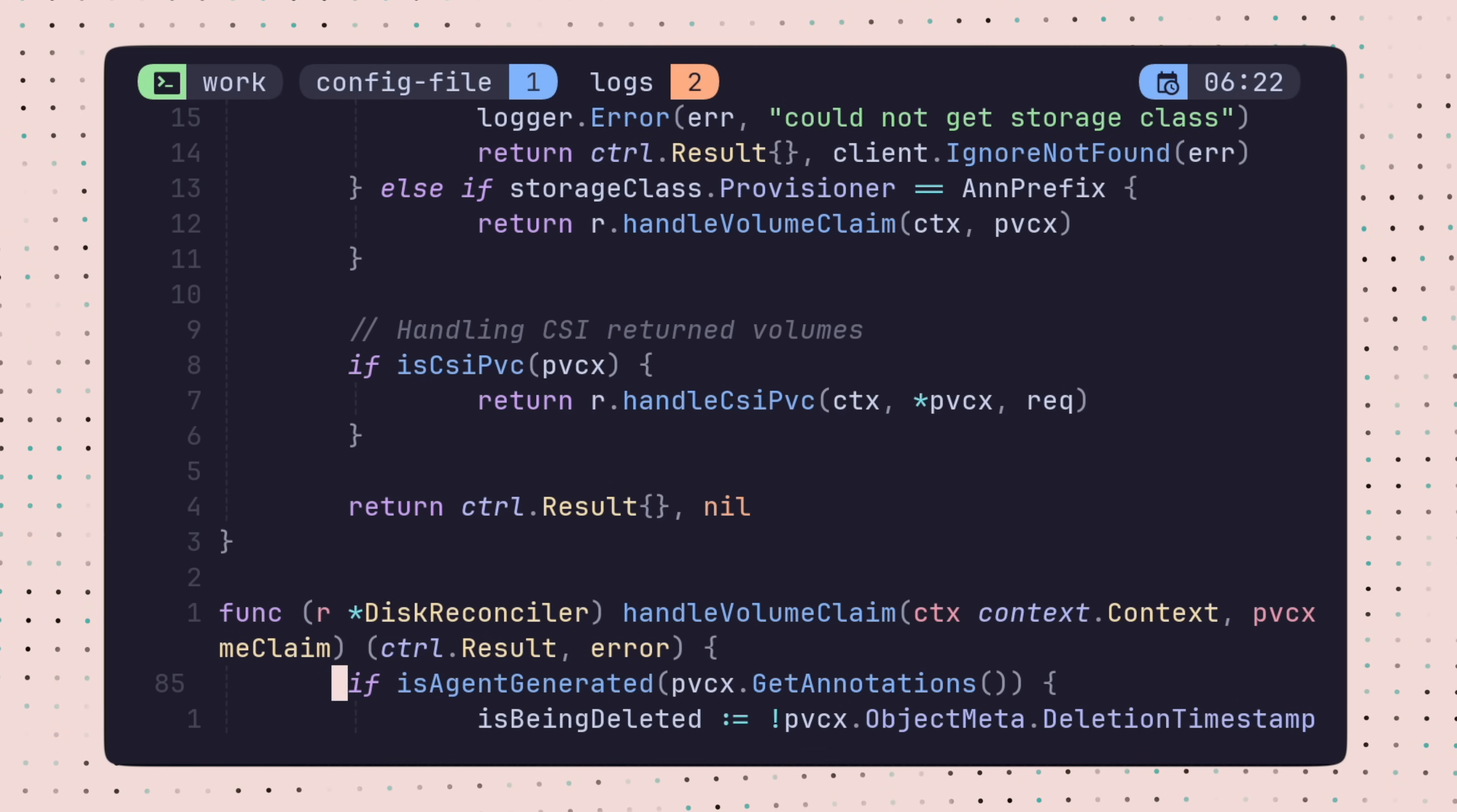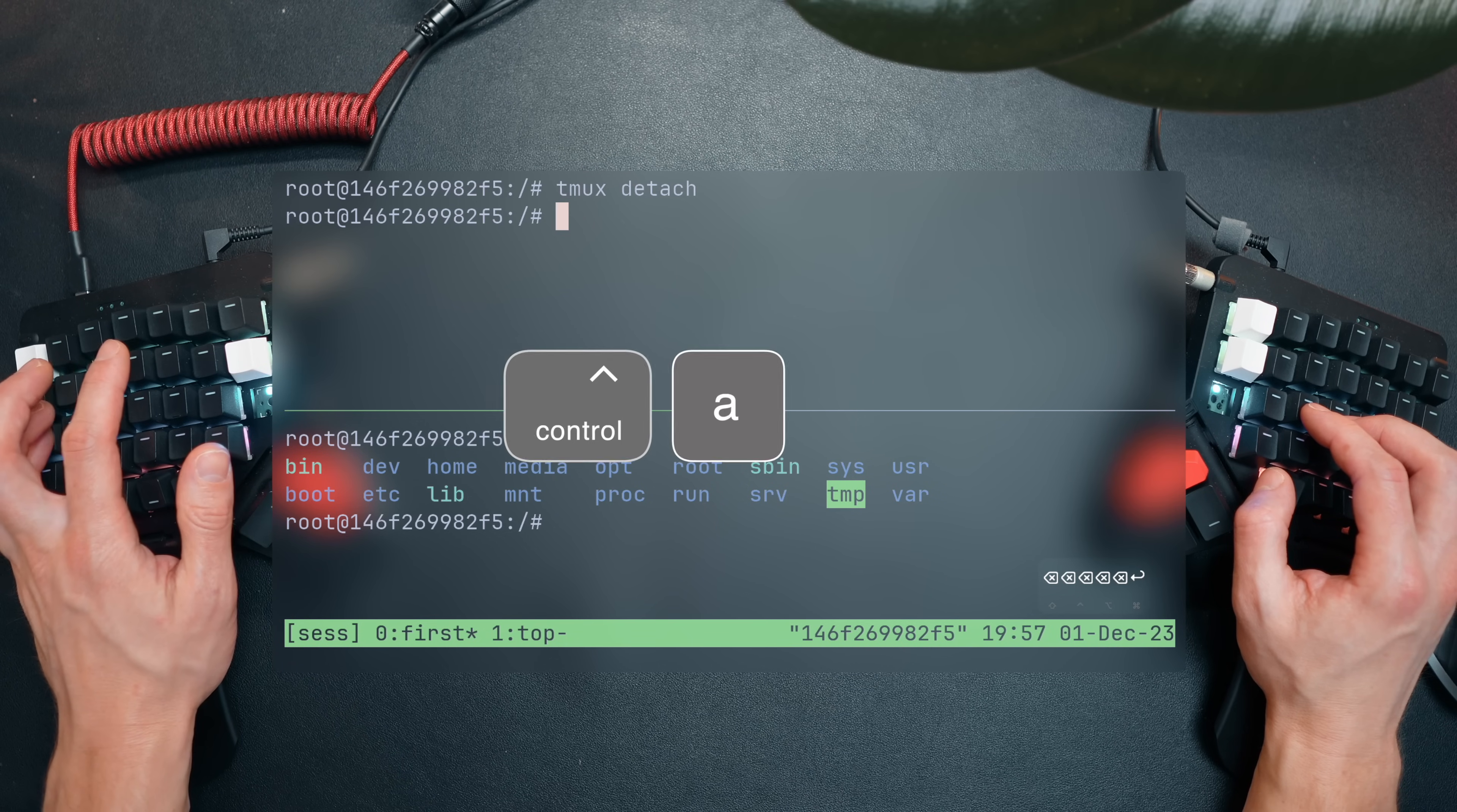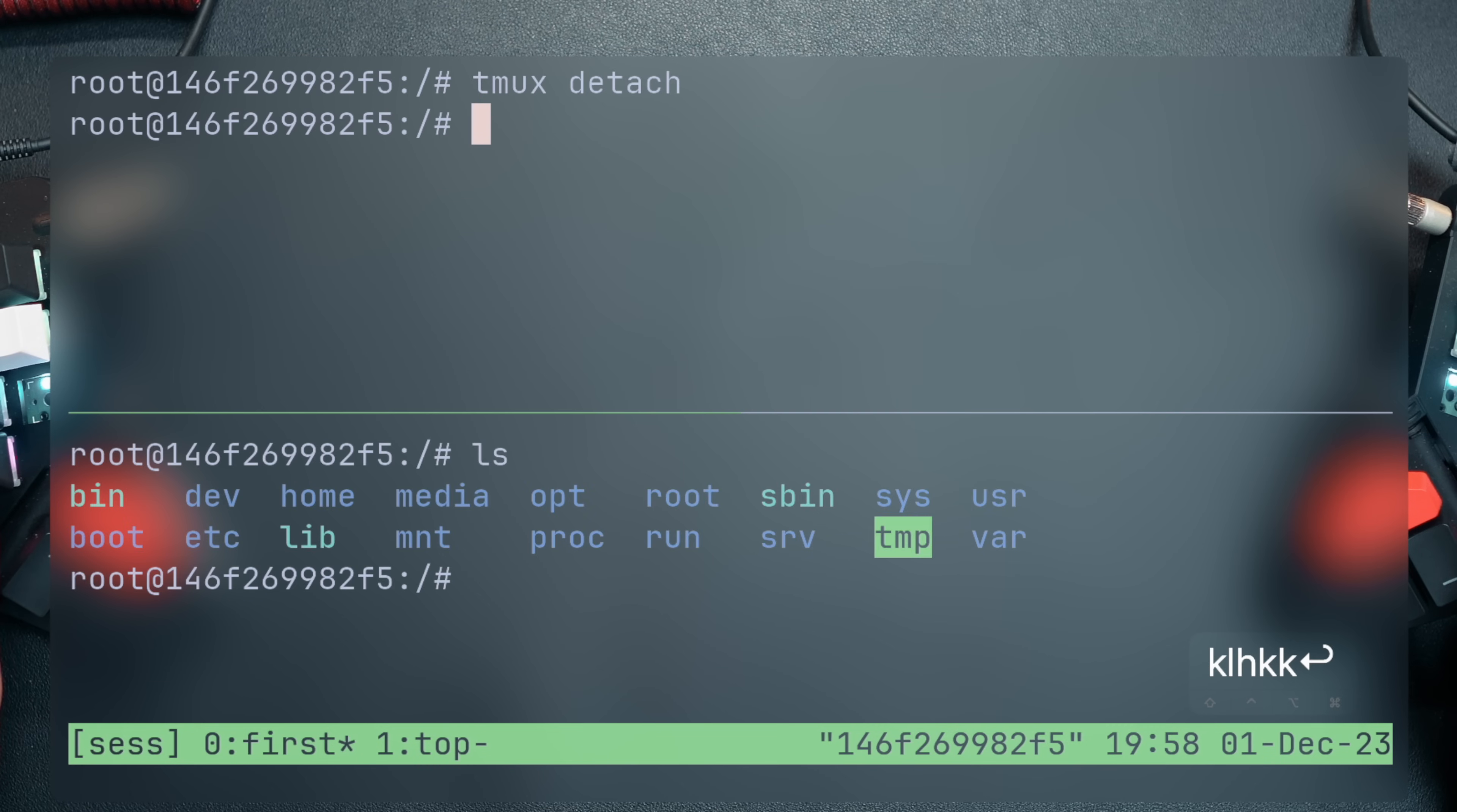To switch sessions, the default binding is prefix and the opening or closing parentheses. With that in mind, let's look at a better way of managing multiple sessions and moving between them. Within TMUX, prefix S opens the TMUX session manager, which is a navigatable tree of sessions, windows, and panes. I can traverse down the tree and pin a specific pane that, when selected, throws me directly there.